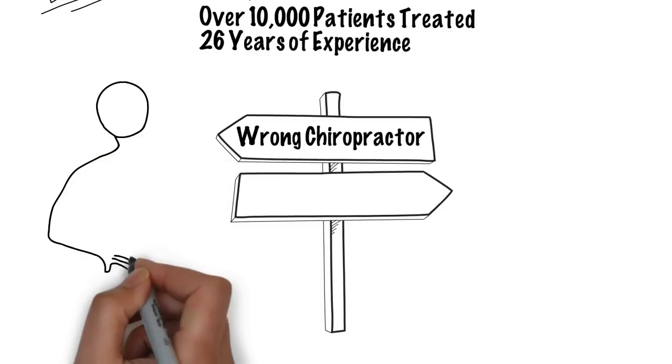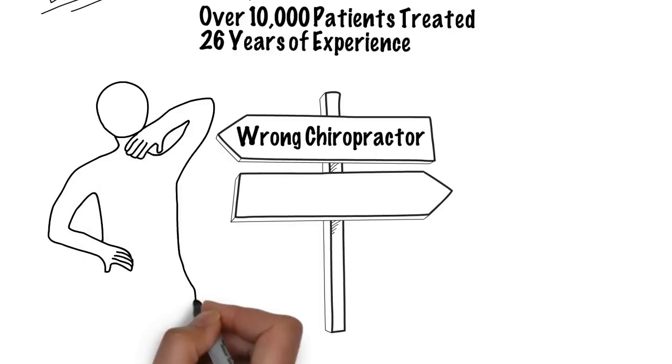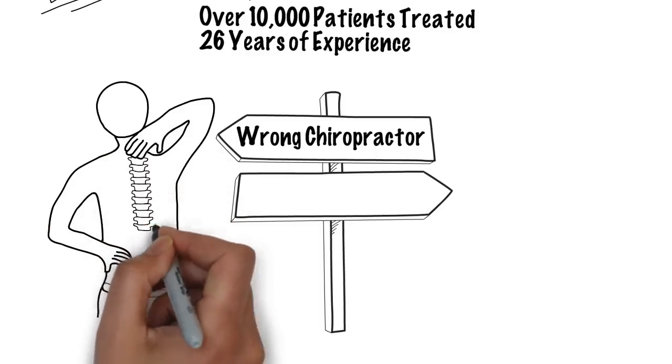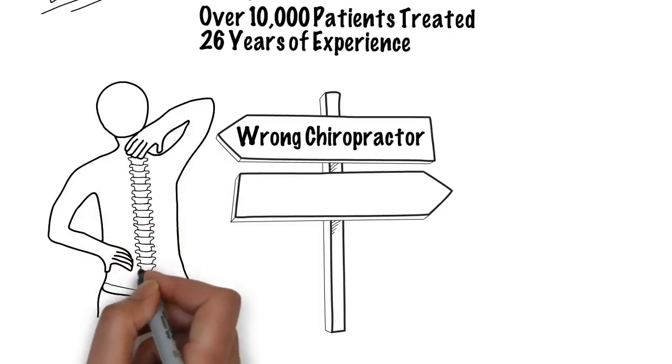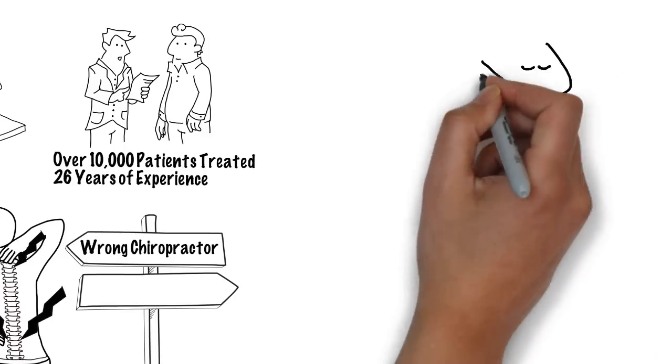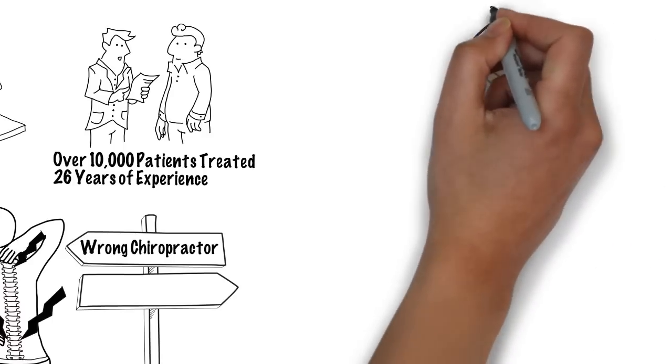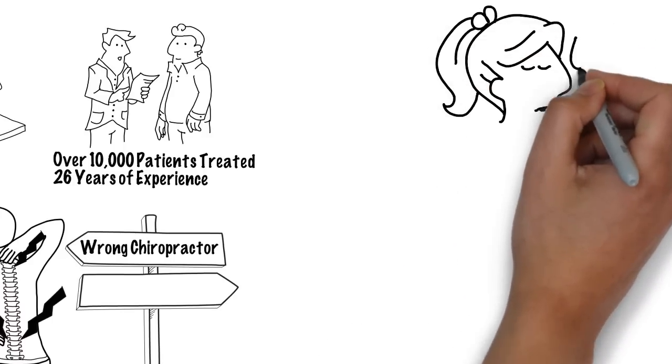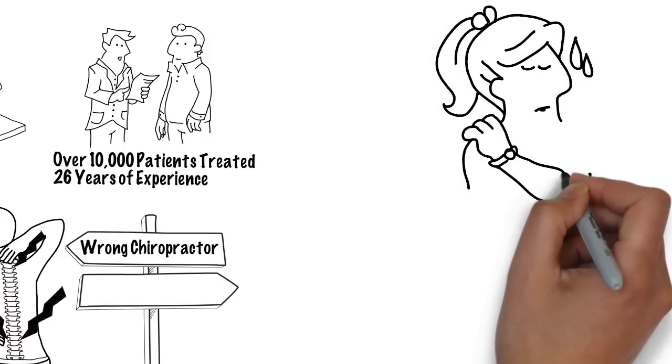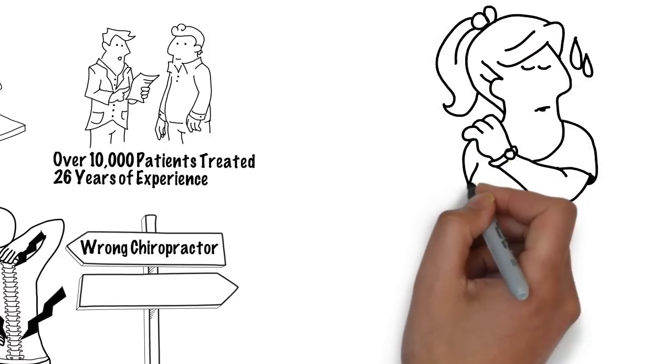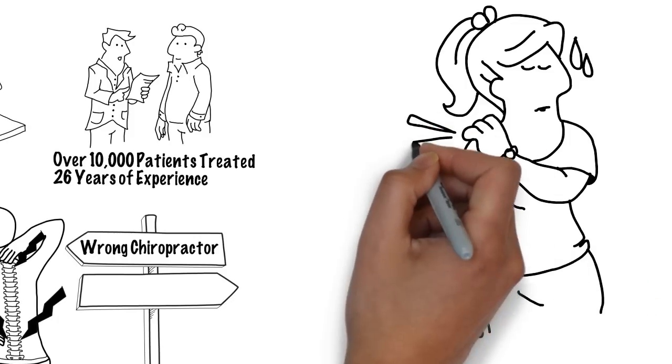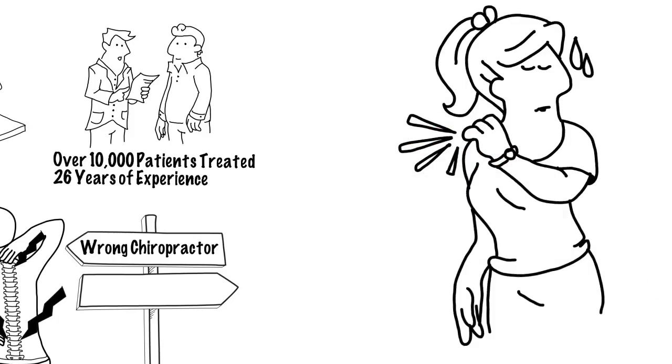What I'm about to tell you is important, so be sure to pay close attention. There's nothing more aggravating than a stiff and painful back or neck. Every subtle movement can send a sudden sharp or stabbing pain shooting through your body like an electric shock.